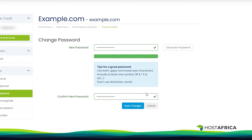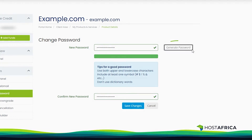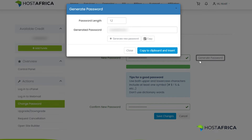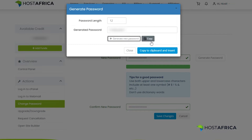You can also click a button that says Generate Password to make a strong one for you. Just make sure to keep it somewhere safe so you don't forget it.